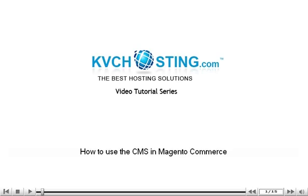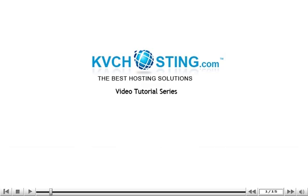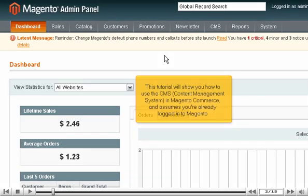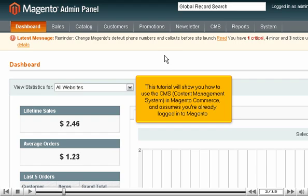How to use the CMS in Magento Commerce. This tutorial will show you how to use the CMS in Magento Commerce and assumes you're already logged into Magento.